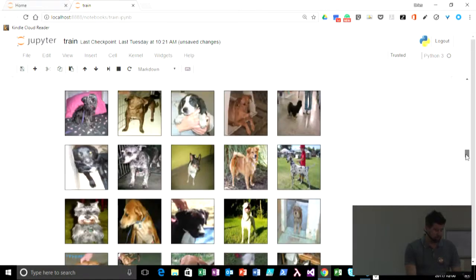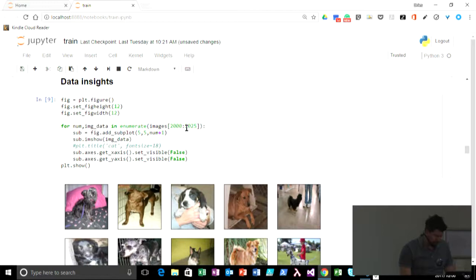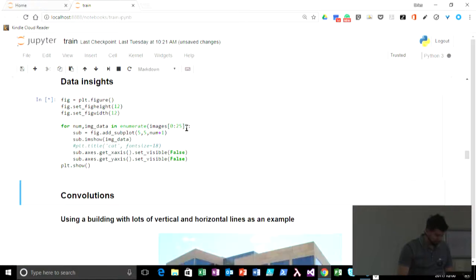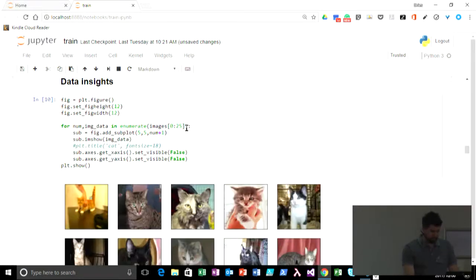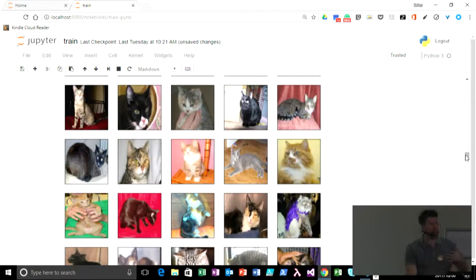We can quickly have a look at a couple of cat images. Notice how much overlap these have in color and pattern.